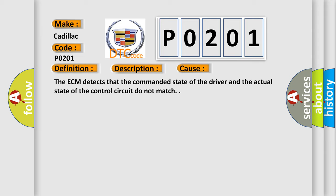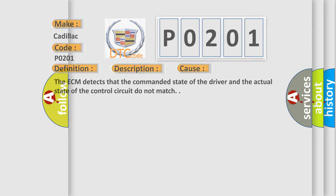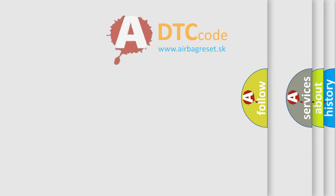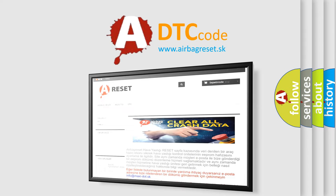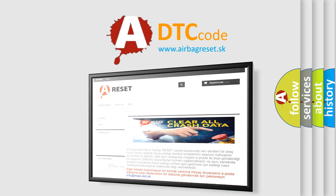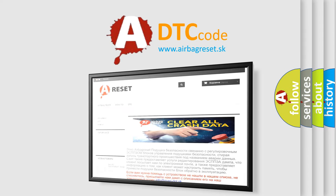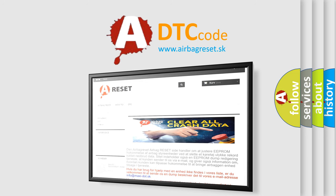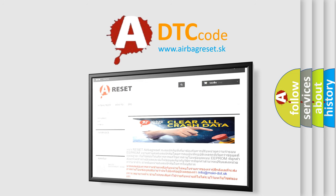The airbag reset website aims to provide information in 52 languages. Thank you for your attention and stay tuned for the next video.